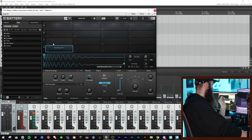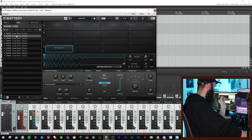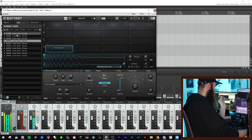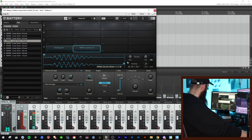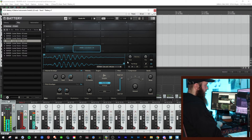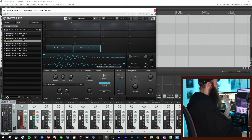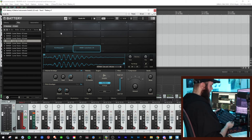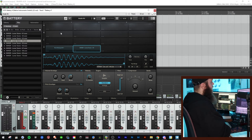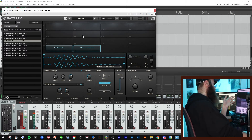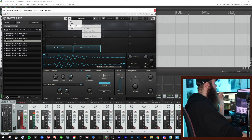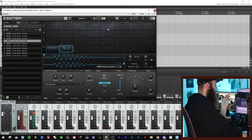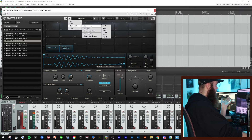We already have a kick so let's find a snare. Just use this one and put it there. Now we have a 4x4 grid with cells. If you want to add more columns, go to Cell Matrix, then Size, and you can change the size. I'll go back to 4x4.